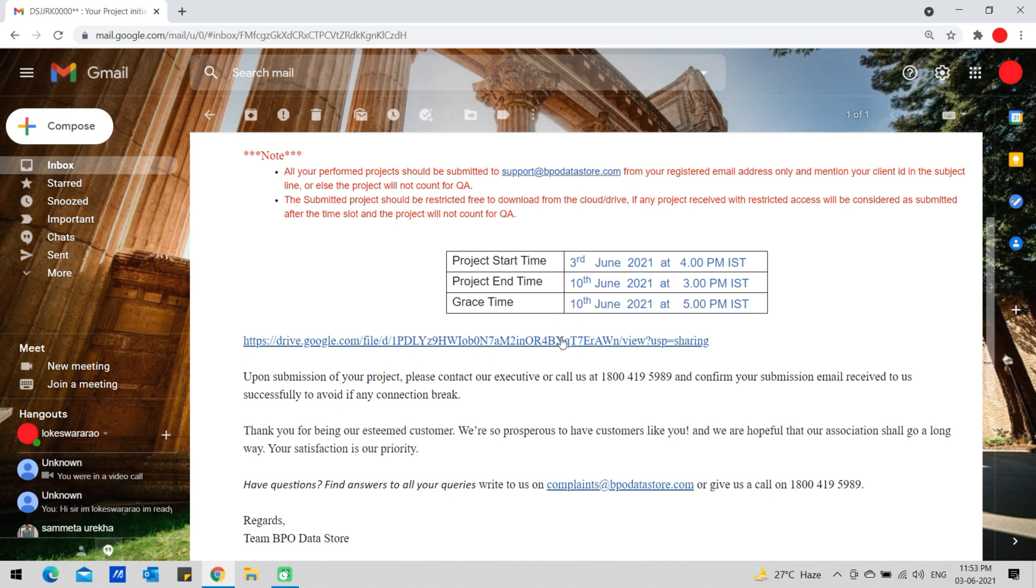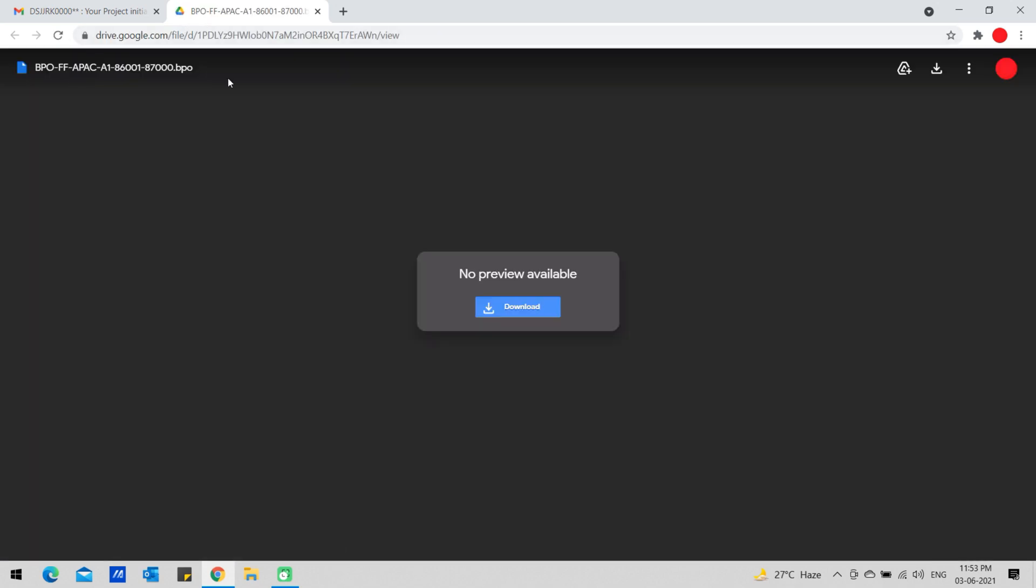Click on the project link. Click on Download to download the project into your system.